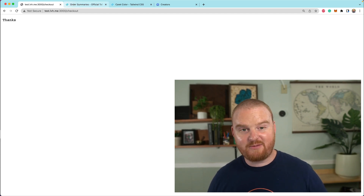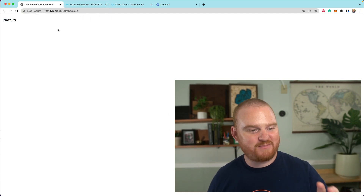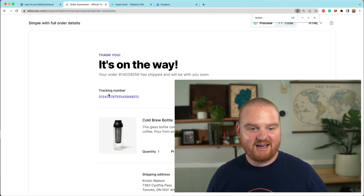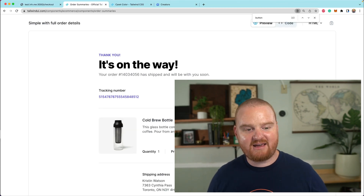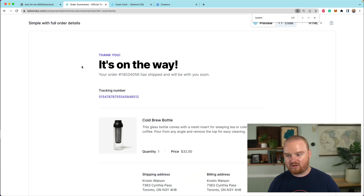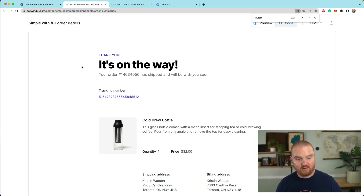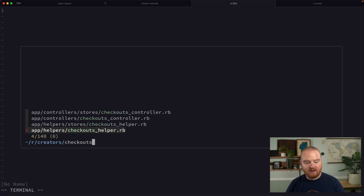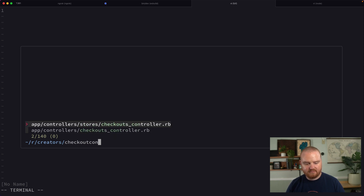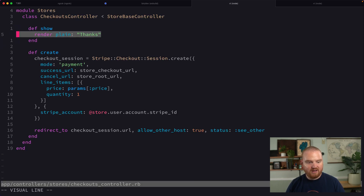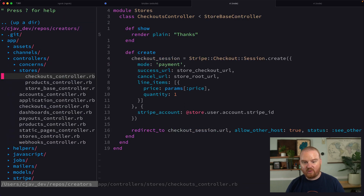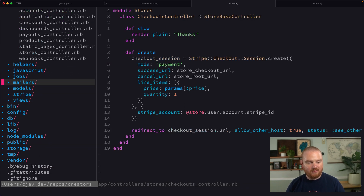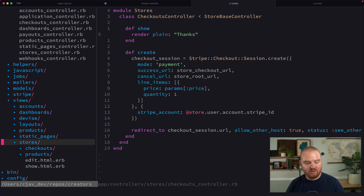We've already got our marketplace set up, but after you finish paying, you're dropped back on this really fancy page that literally just says thanks. So what we're going to do today is take this order summary with full order details from the Tailwind components — this is a Tailwind UI paid component — and use it as our thank you page. Right now our checkouts controller for the store just renders plain text thanks when someone returns. So we want to go inside our views and create a new view to render this thank you page.